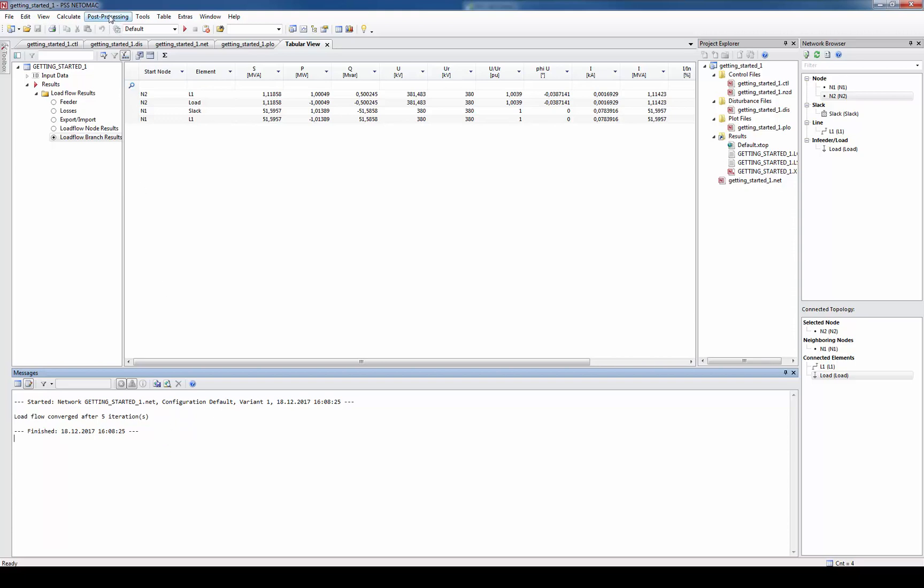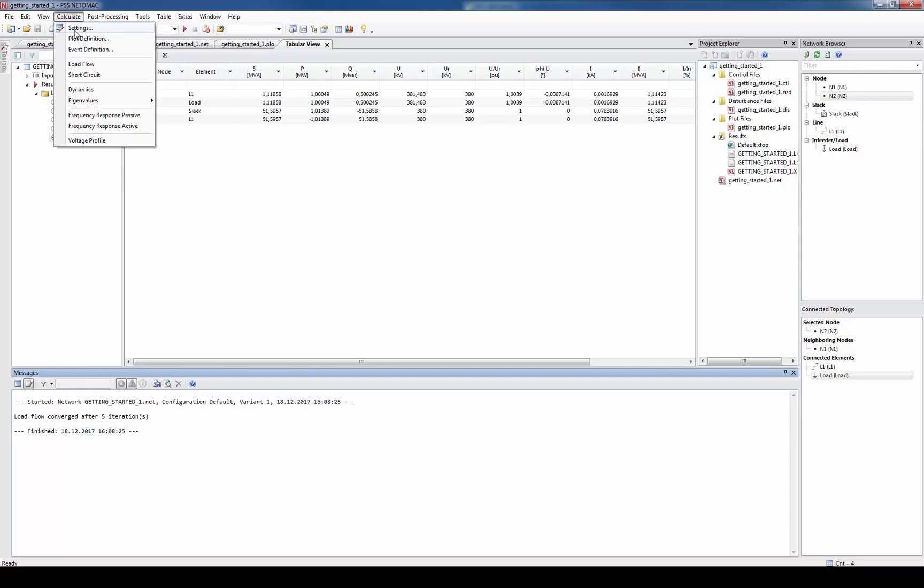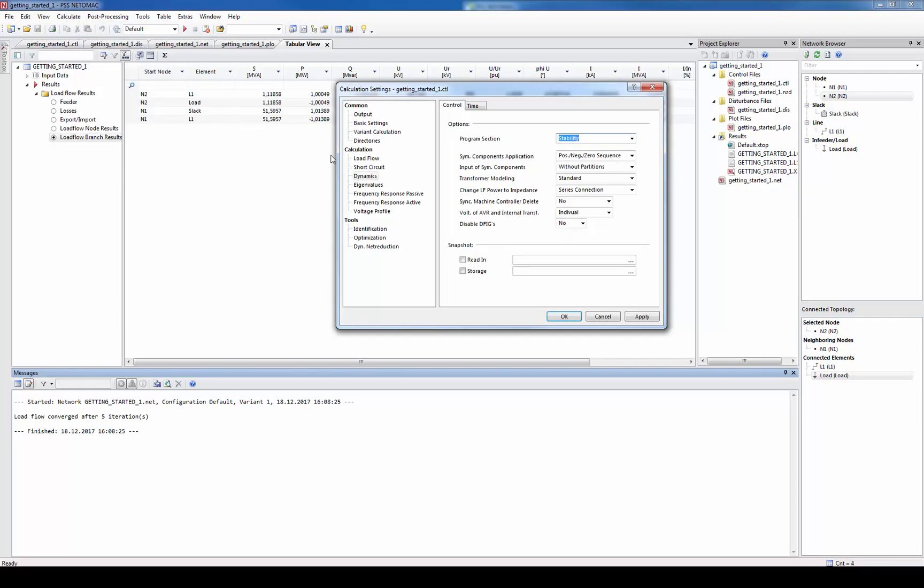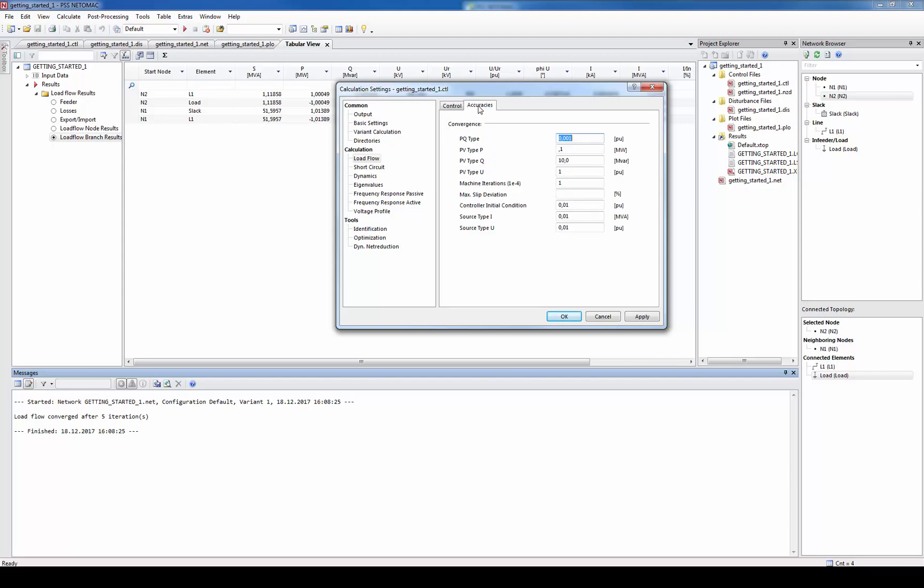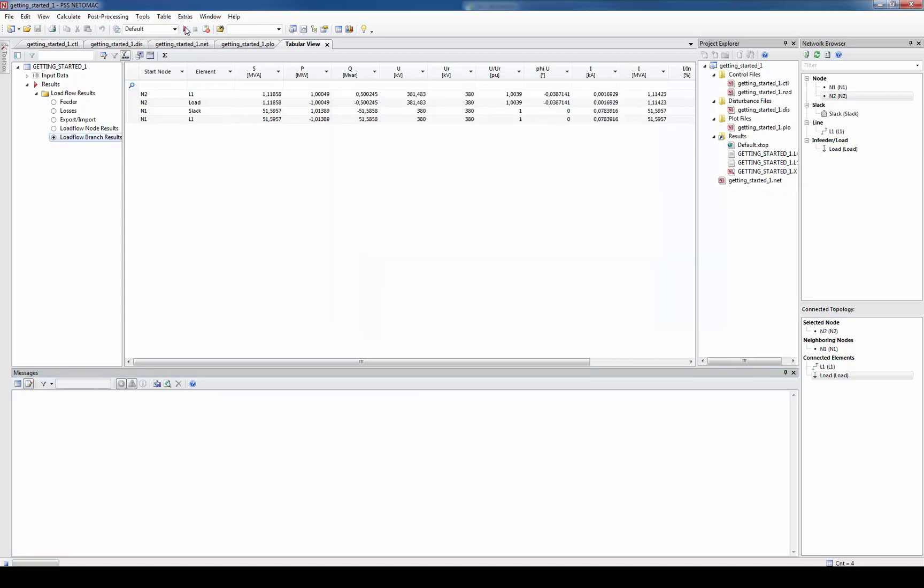You can enter the load flow options under menu calculate settings. When selecting load flow you can see and adjust all the settings required for load flow solution. For example you can enter the number of iterations here. You might have asked yourself why Netomag calculated not exactly what we have entered. For example we entered that the load should consume one megawatt but the result is 1.0004. The reason is that the default settings for the accuracy threshold is 0.001. Hence Netomag considers this result as exact enough. If we enter here a very small value we will see that the solution is more exact. However also the number of iterations is higher.